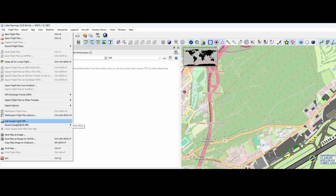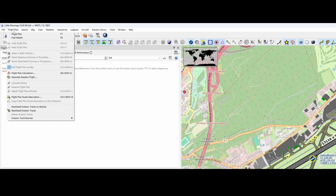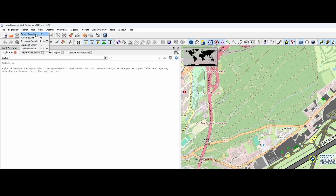You can also add Google Earth data, though we won't cover that. The most important thing we'll do is plan a flight using this tool. Under the Search menu, you can press F4 to search for a specific airport, F5 to search for a specific navaid, Shift+F5 to search for a procedure, and there's also a user point search where you can create user points on the map and search through them.